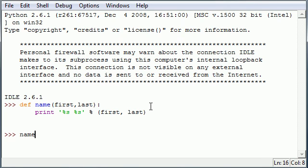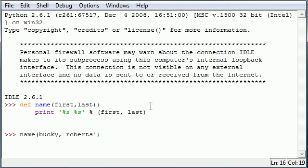So let's see if this works. Name - we have to supply it with two parameters: Bucky, Roberts. Don't forget your apostrophes or whatever it's called.